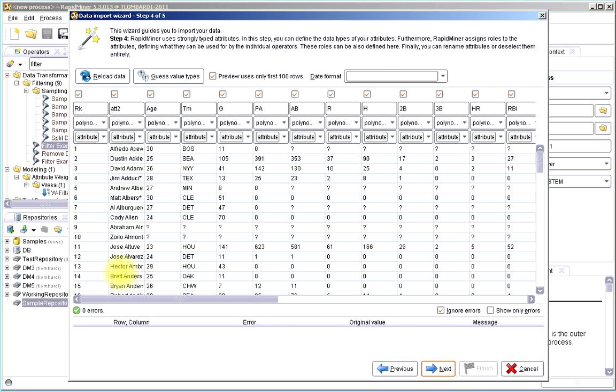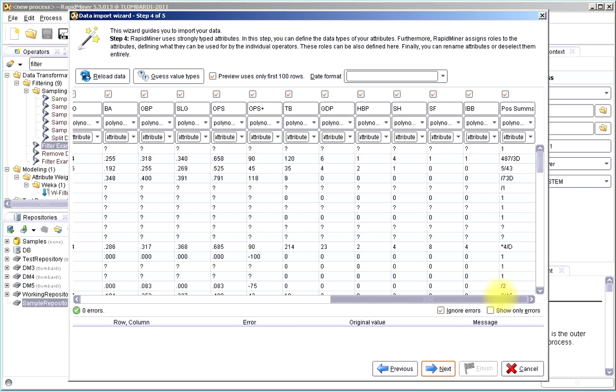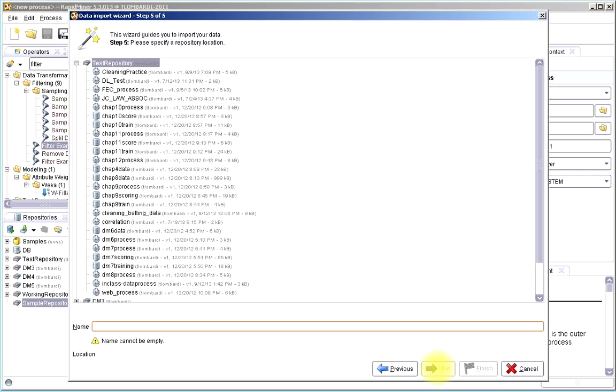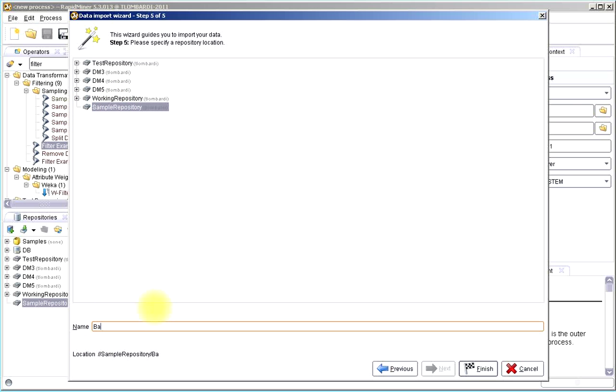It's going to assign different types based on the kind of data that it finds. And we'll save it in our sample repository.